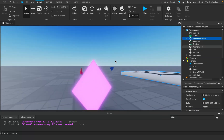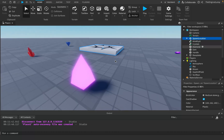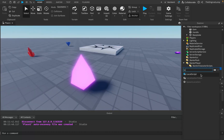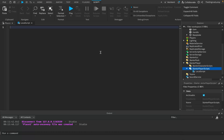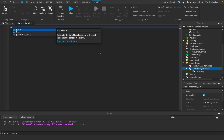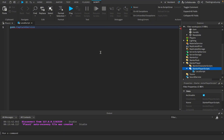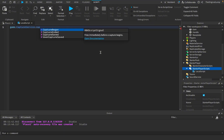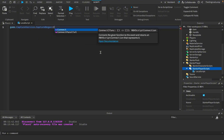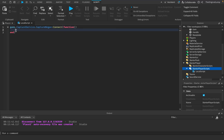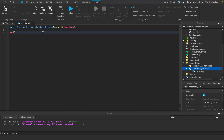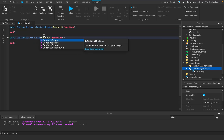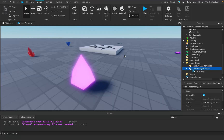What I did was I made a local script and looked up how to detect when a screenshot gets taken. It's actually very simple: you just say game.CaptureService.CaptureBegan, connect that to a function, and put whatever code you want in there - it's going to run when a capture begins. Vice versa, there's also capture ended.